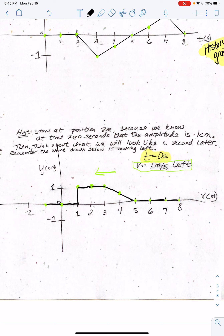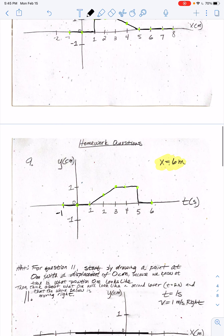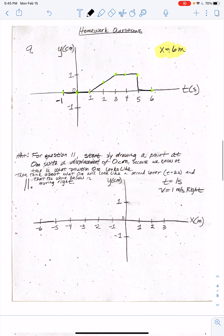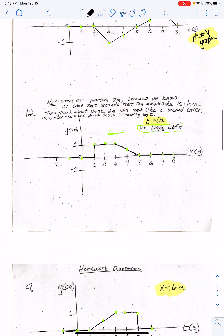Hopefully this is making sense and you're seeing how to make this wave. Now I want you to go ahead and try the next one on your own — pause the video and try question number 11, which is the same idea: you're going to take a history graph and turn it into a snapshot graph. Make the snapshot graph right here.